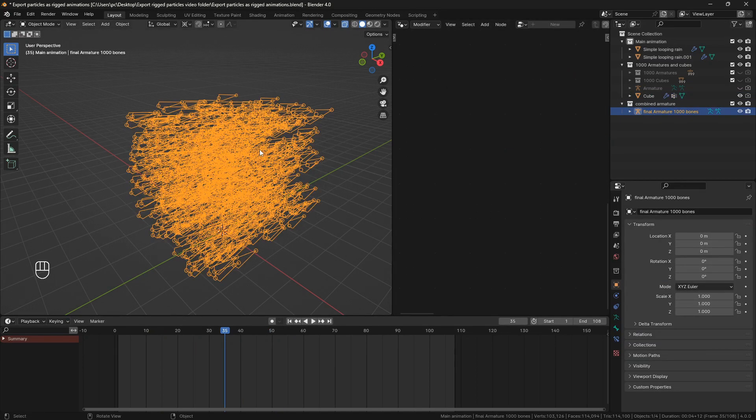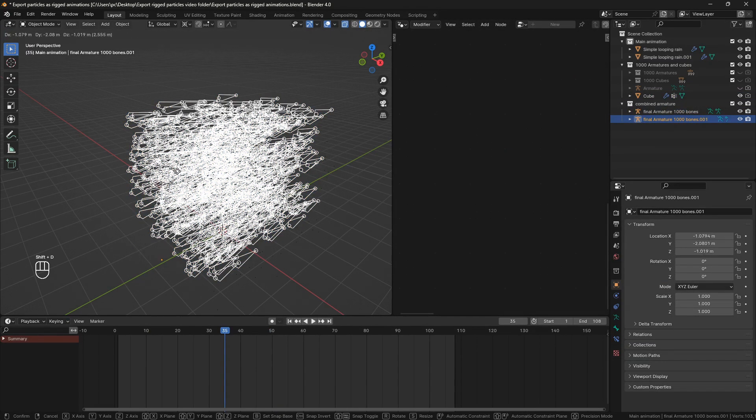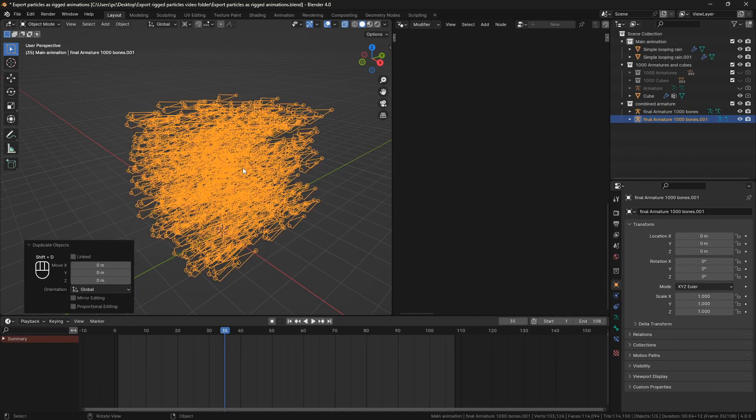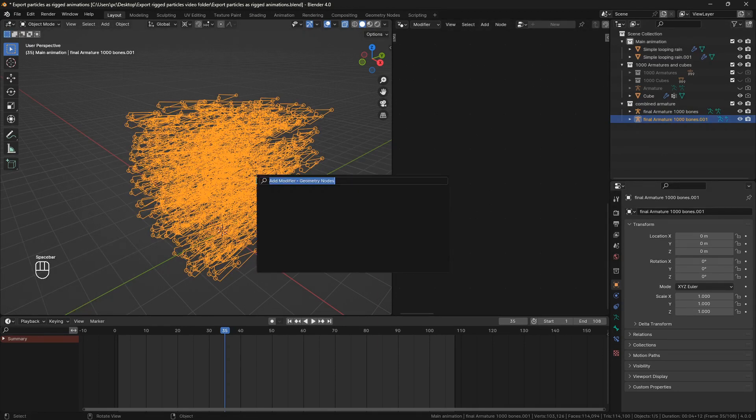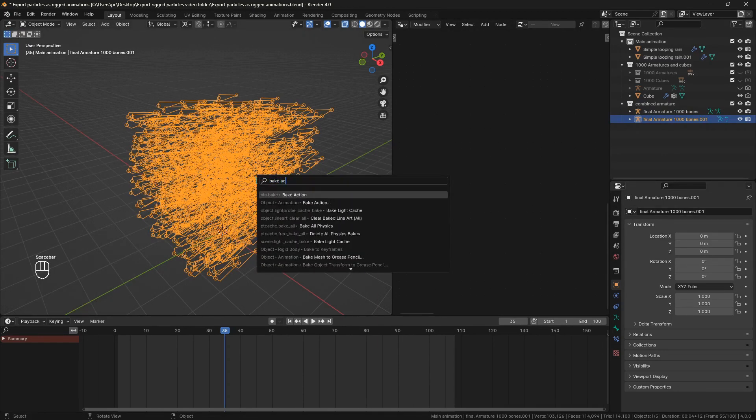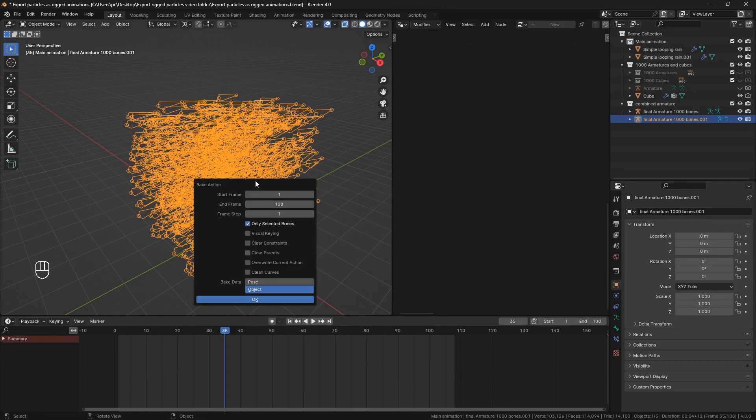Select this armature object, duplicate it. Bake the animation by choosing bake action. Select everything except the first option and make sure it's set to pose then bake.